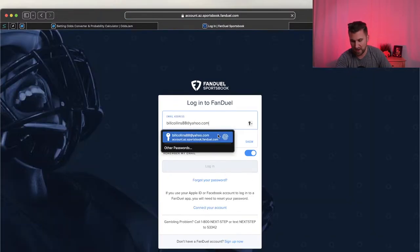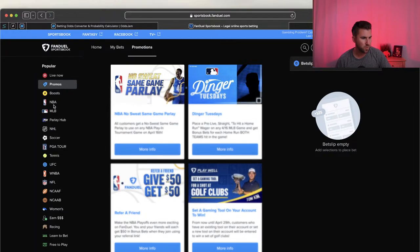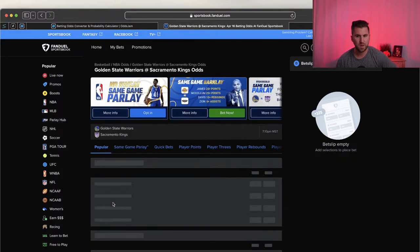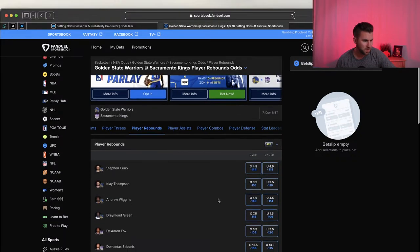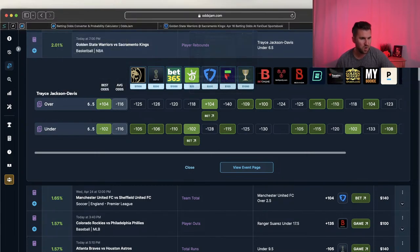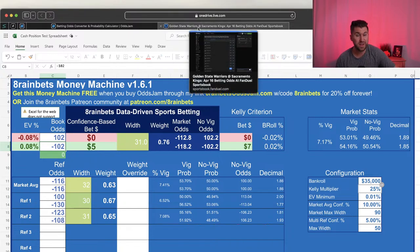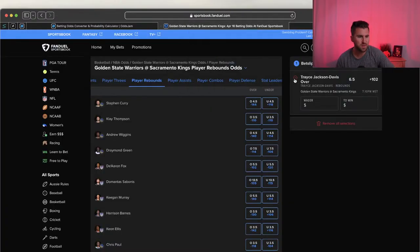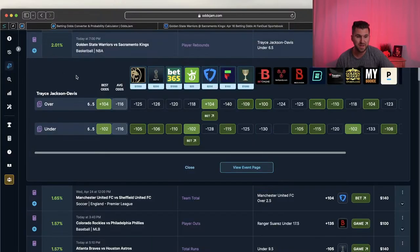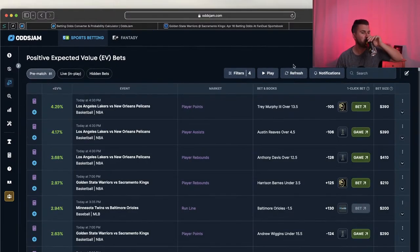Pulling up FanDuel for Dinger Tuesday. Going to NBA, Warriors game, player rebounds, Trace - and the odds already moved from plus 104 to plus 102, meaning there's no edge anymore. I'm not going to bet this at DraftKings since the edge just disappeared. It's a small amount, but since I'm data-based and rely on price, I'm going to ignore this and move along.